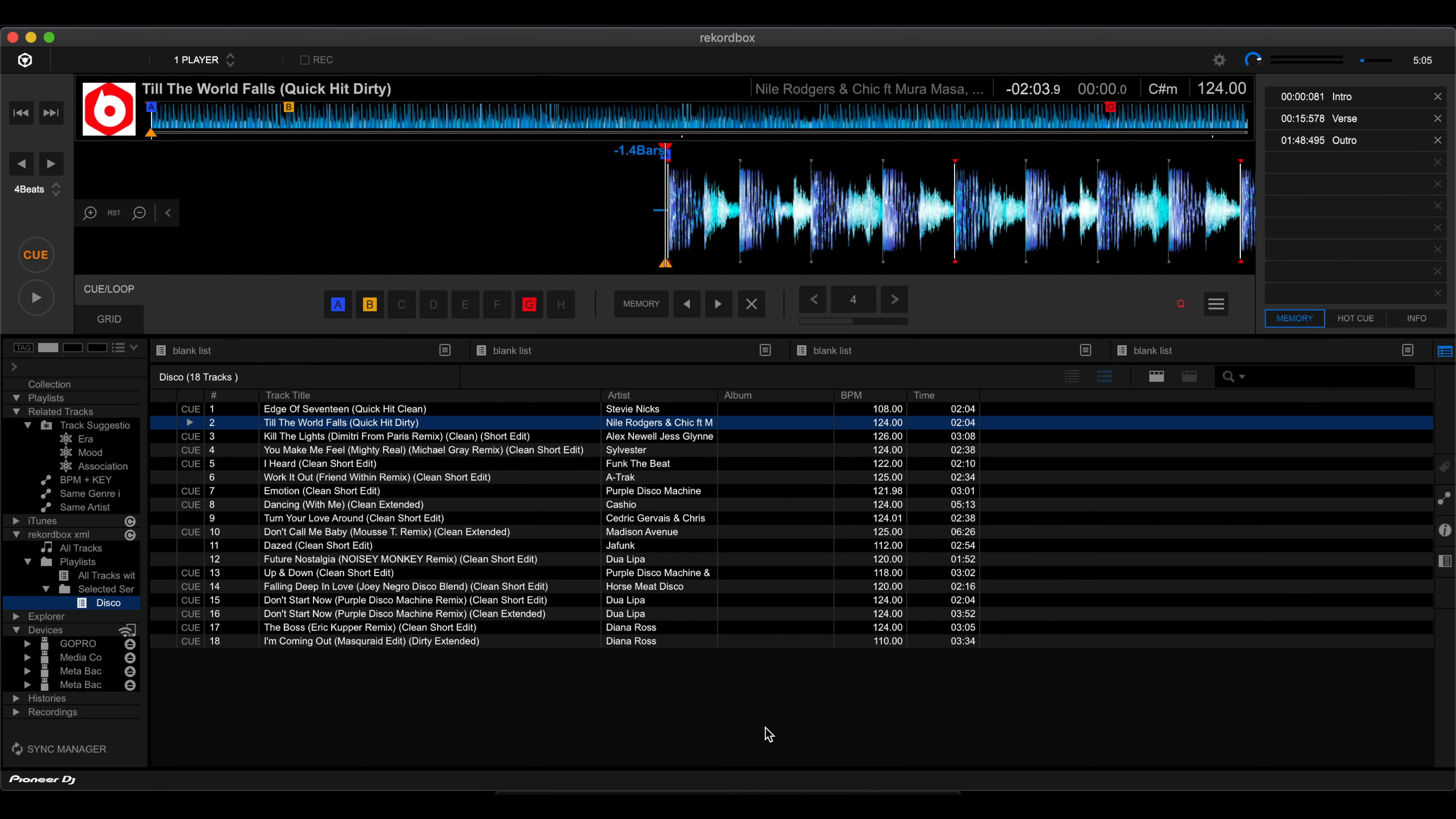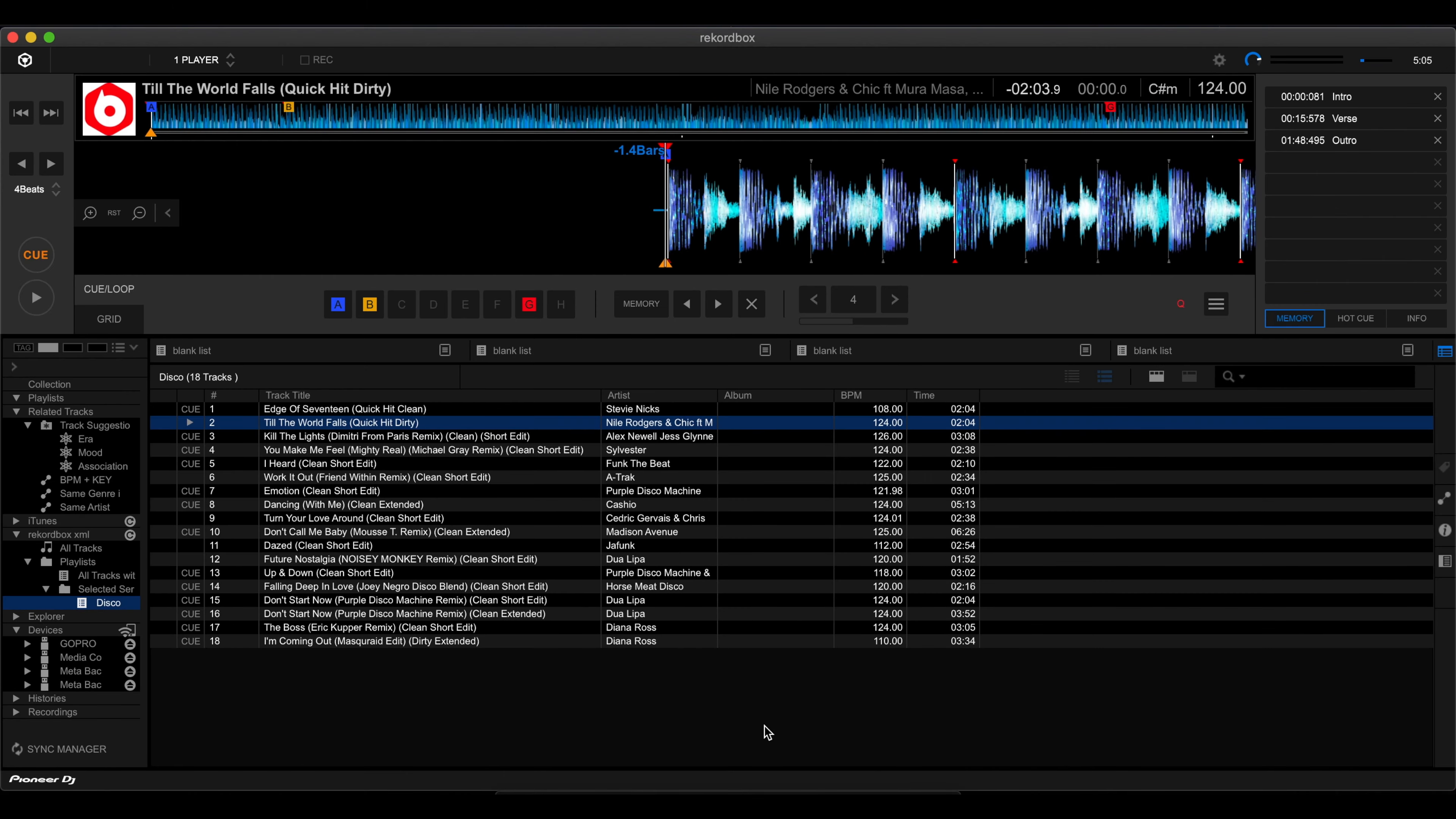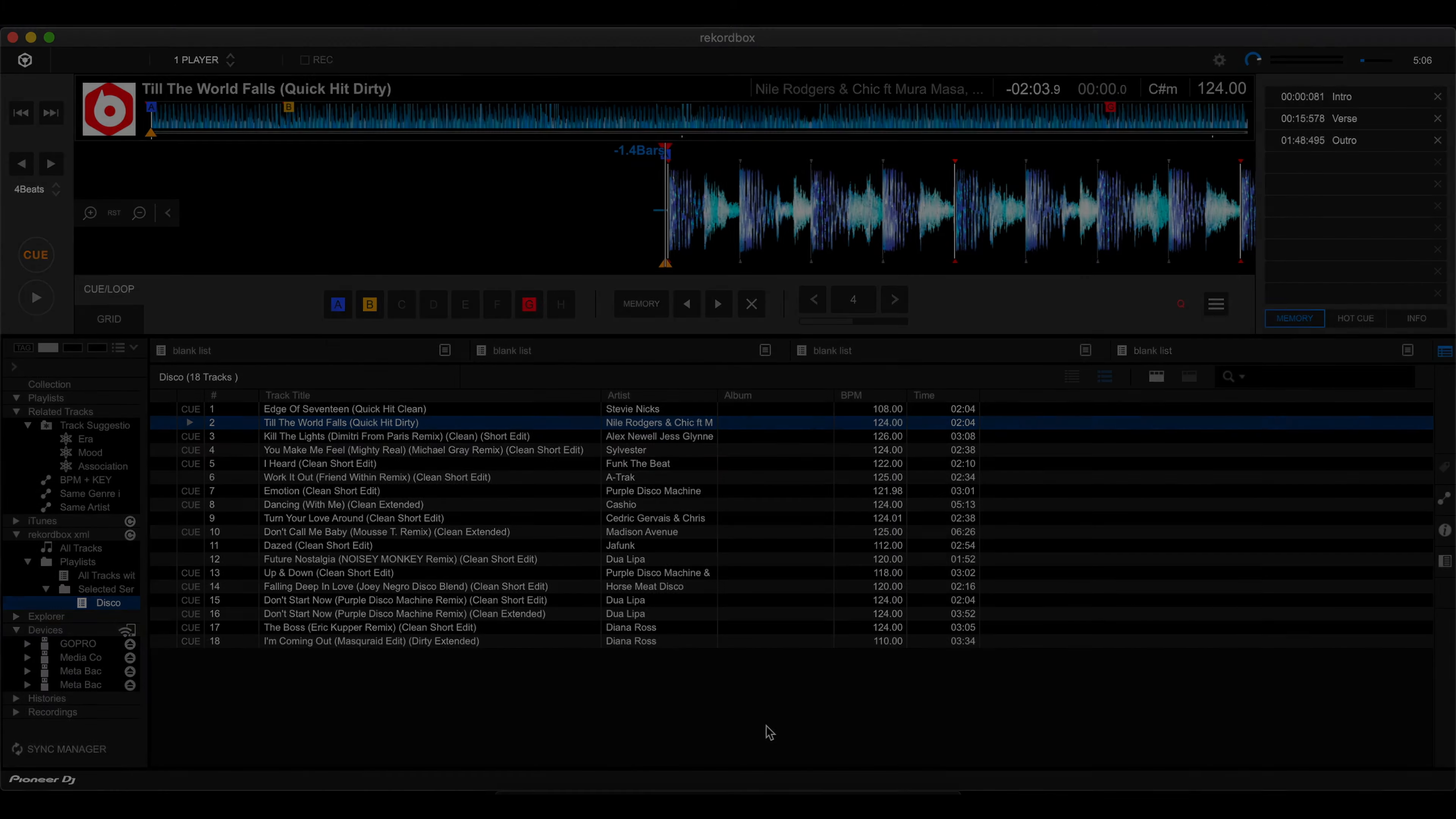So three hot cues in there, along with the hot cue labels. So that's pretty good. So that's it.